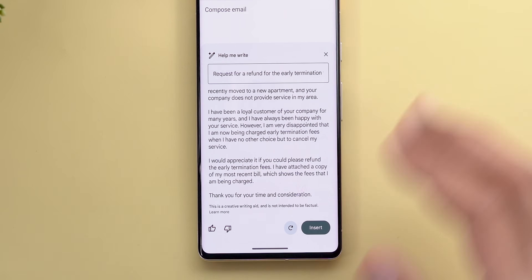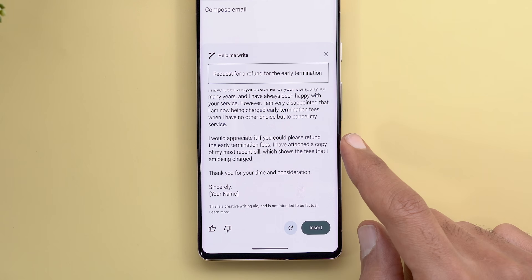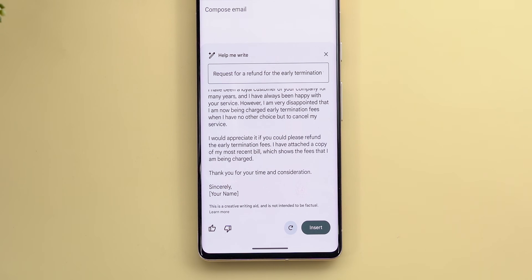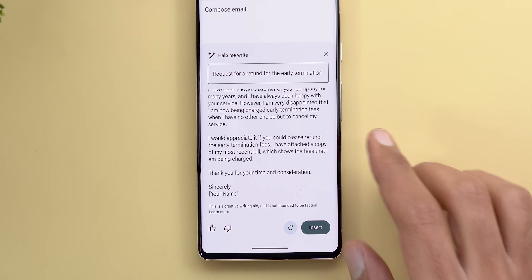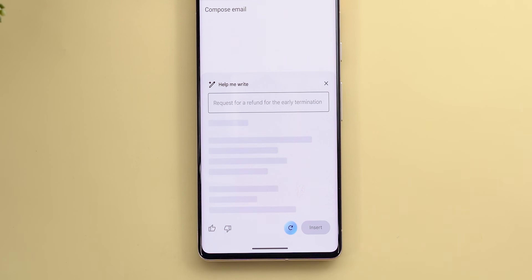The third paragraph says: 'I would appreciate it if you could please refund the early termination fees. I have attached a copy of my most recent bill showing the fees I'm being charged.' I didn't mention attaching a bill, but the AI took it further. You have the ability to modify the results if they don't match your intentions, and there's a refresh arrow that generates a different version of the email.